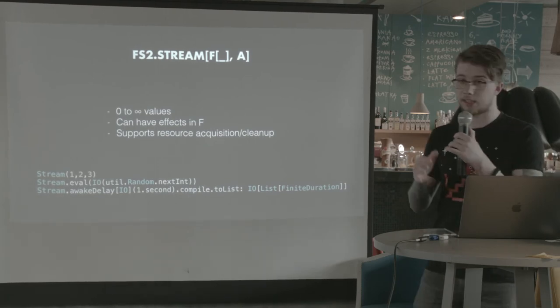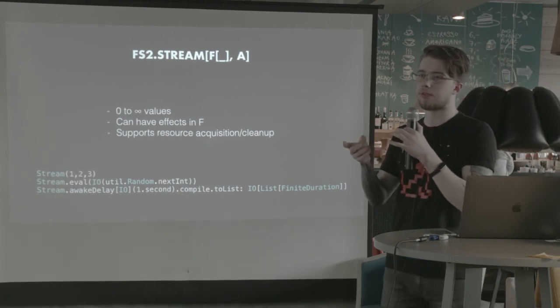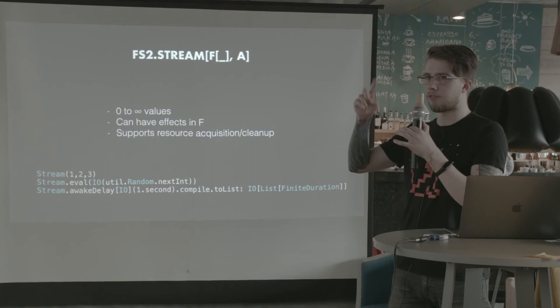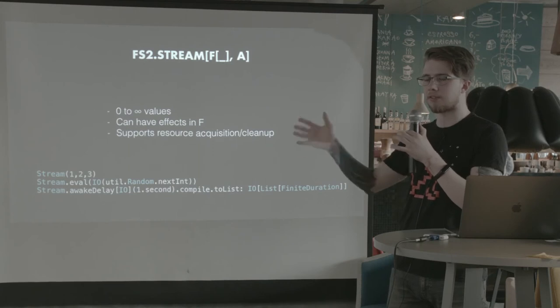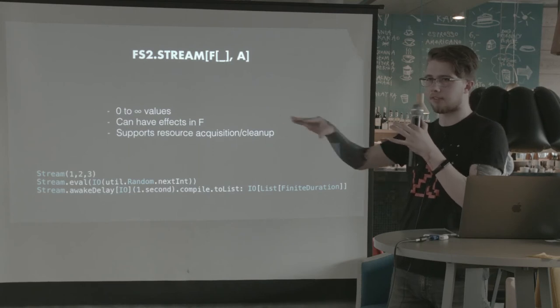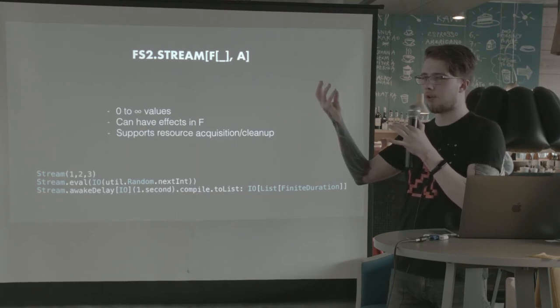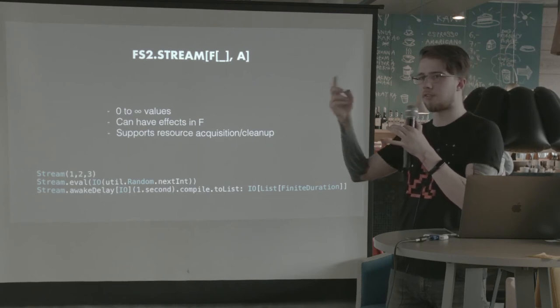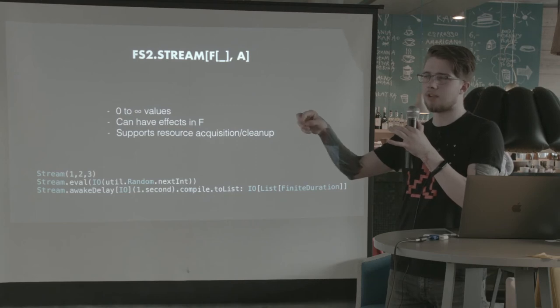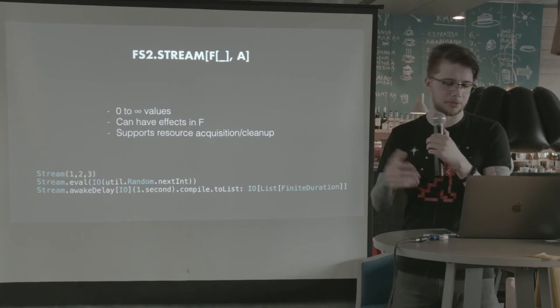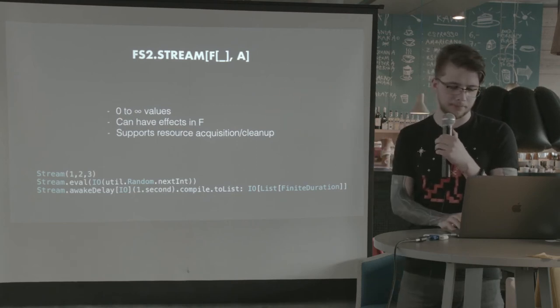But you can also do like resource, sorry, stream.resource and you can pass a resource and lift it to a stream. Or you can do stream bracket, which is pretty much resource make just with streams already.